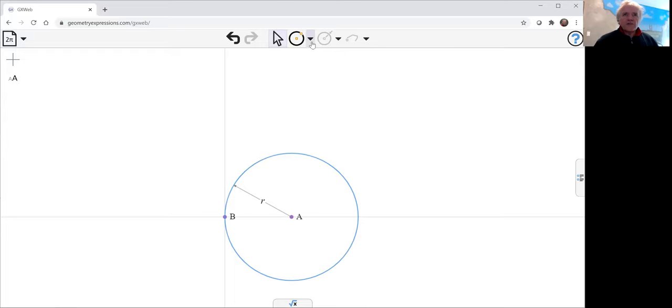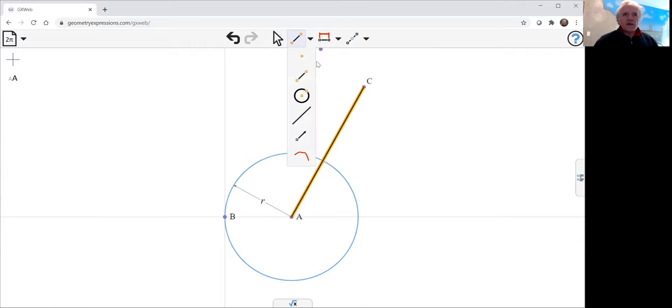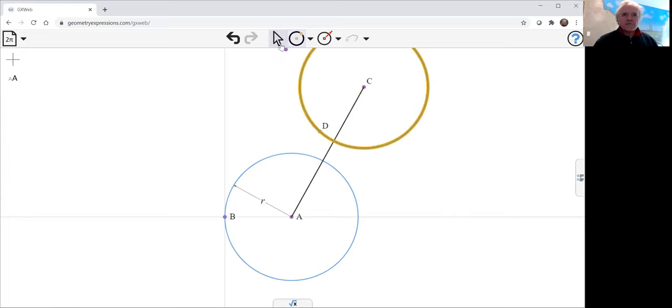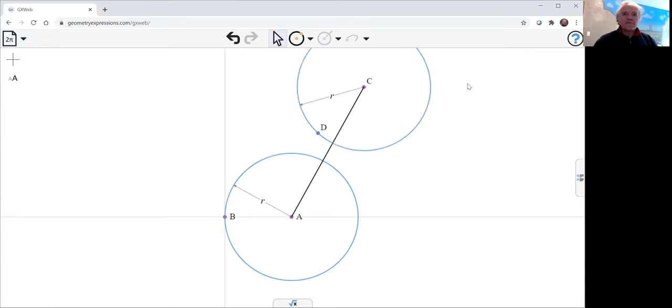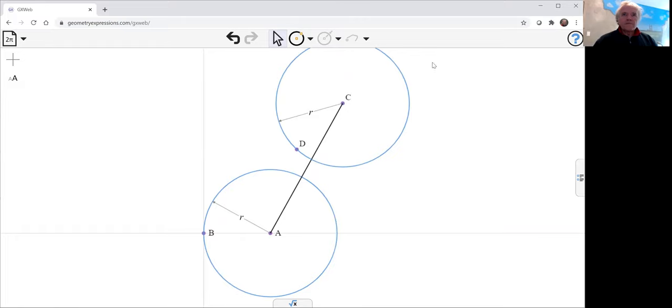We'll put another wheel, join the center of the two wheels by a line there, and for the second wheel here centered at C, we'll make it also radius r. And we'll make the distance between the centers two r.